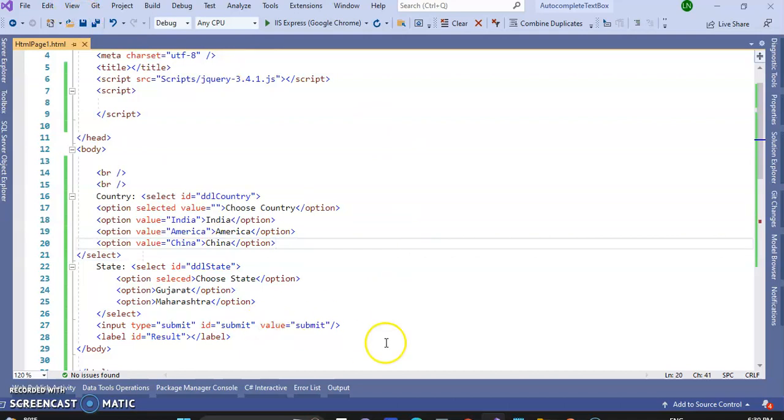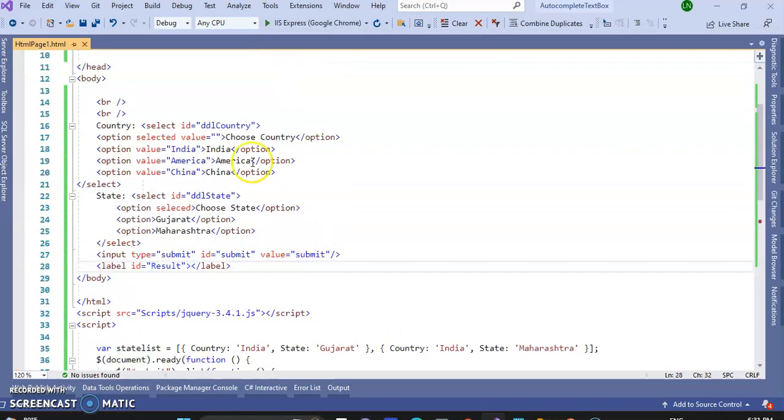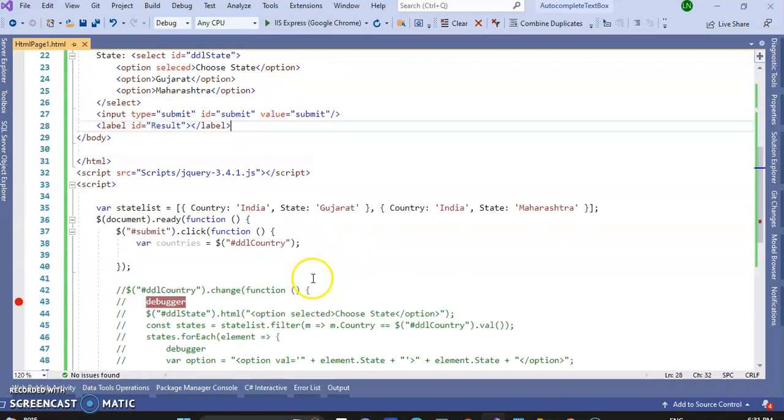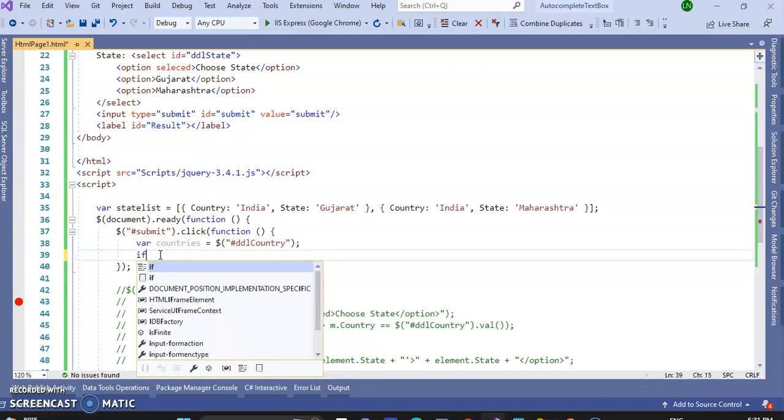Now click on submit button, so variable countries equal to item of this DDL country ID. Now, write the function.